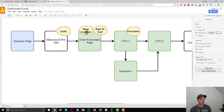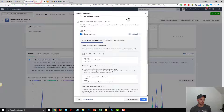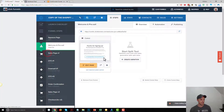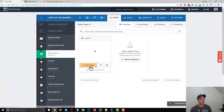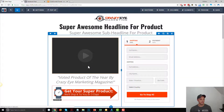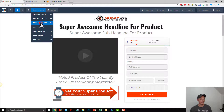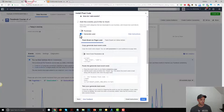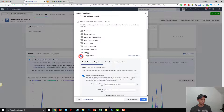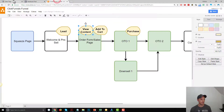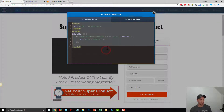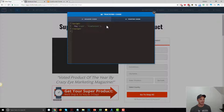The next pixel we want to install is View Content on our order form page. Go to the sales page slash order form page, edit it, go to Settings, Tracking Code, Footer Code. Open up the View Content event, select the snippet of code, and paste it in. Now we have our View Content event on this page.